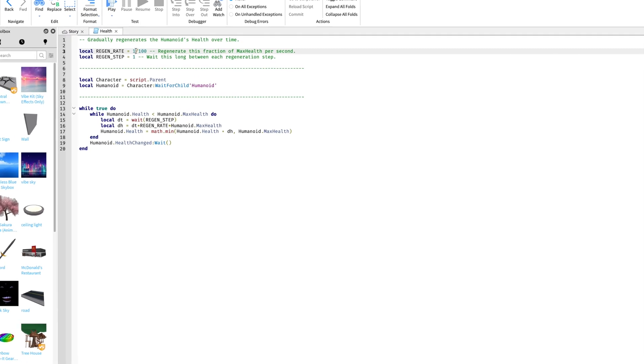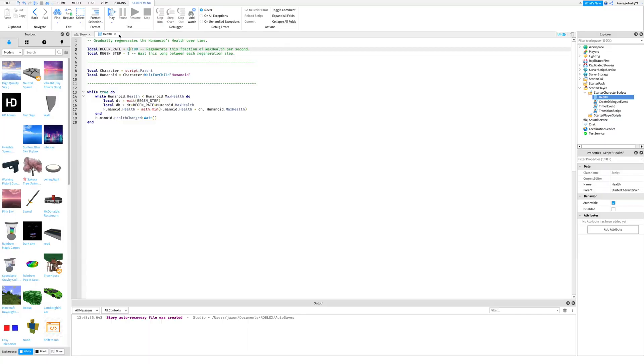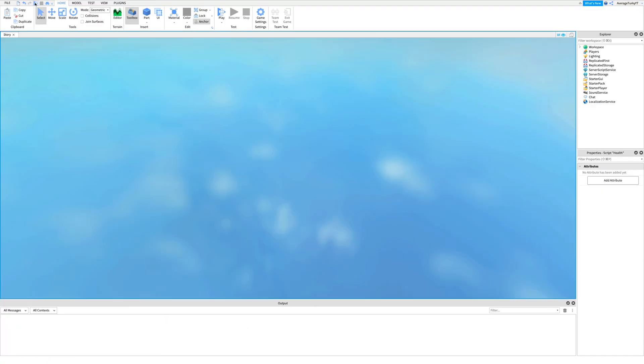Next, change the regen rate to 0. Once you're done, publish and test the game out.